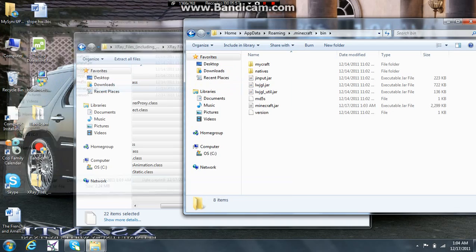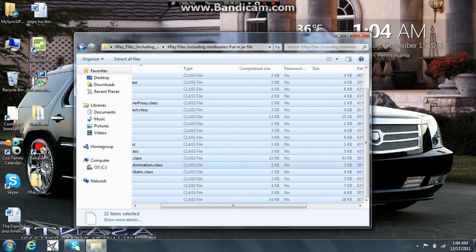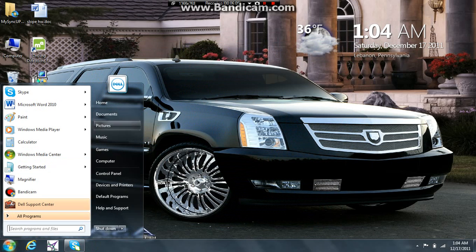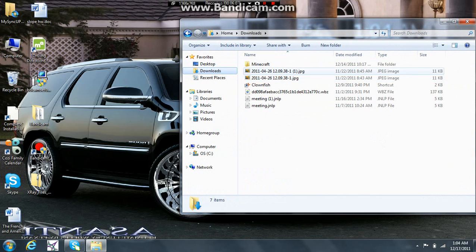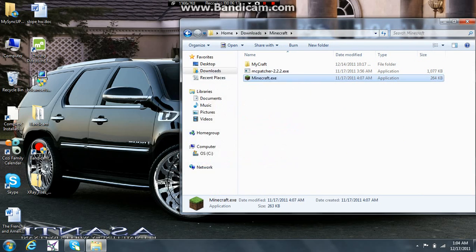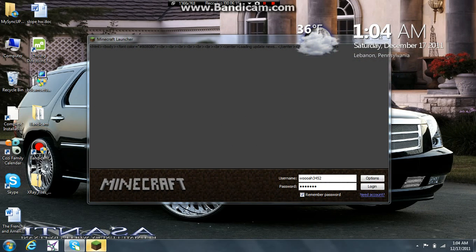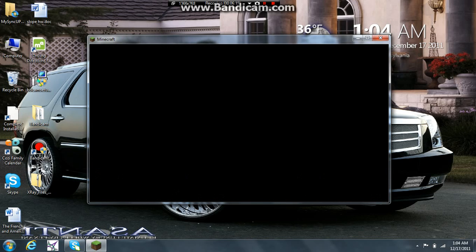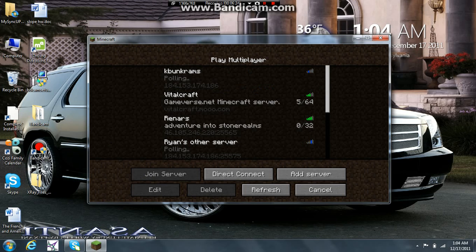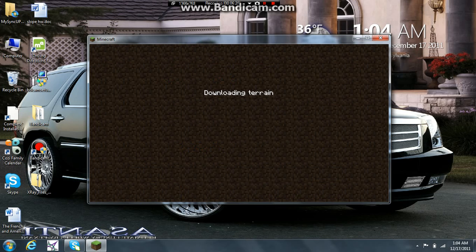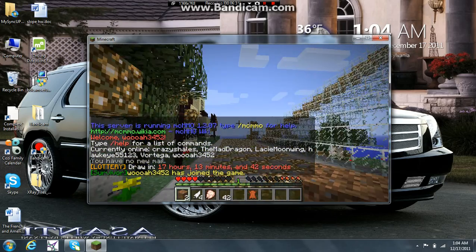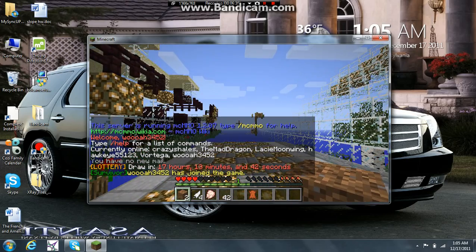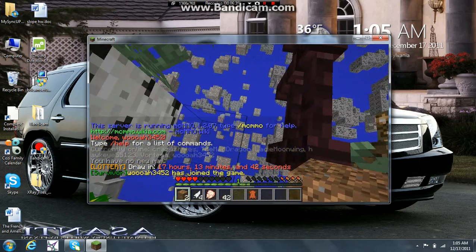And I'm going to close all this out just to show you that it works. Alright. Log in. Let's go into Vital Craft. Alright. Here we are. And then press X. We have our X-Ray mod.